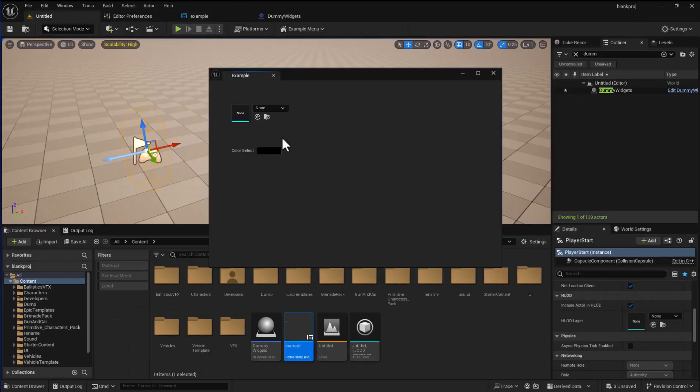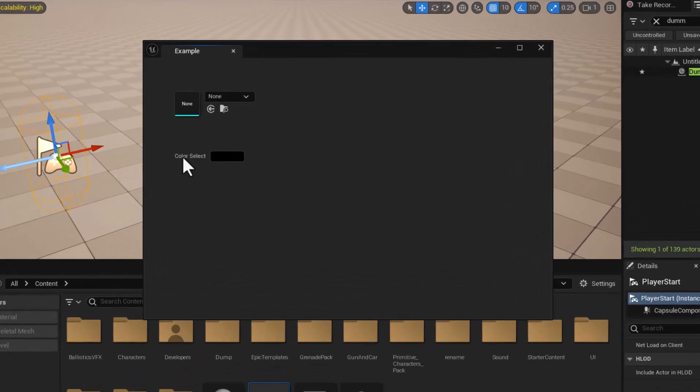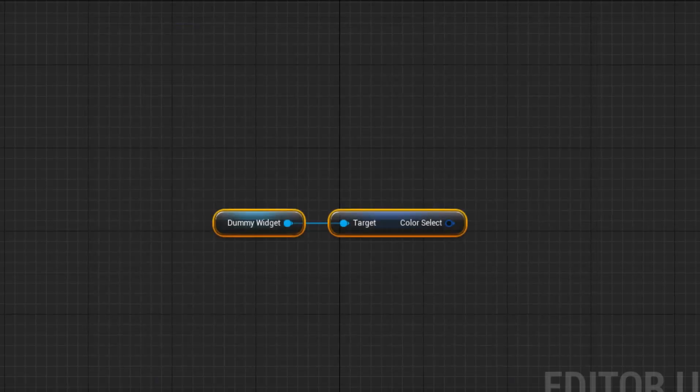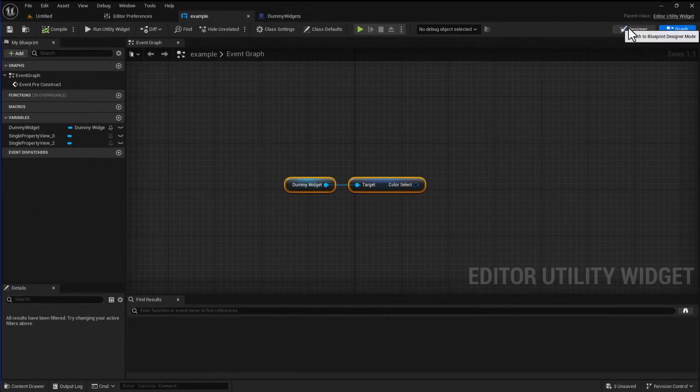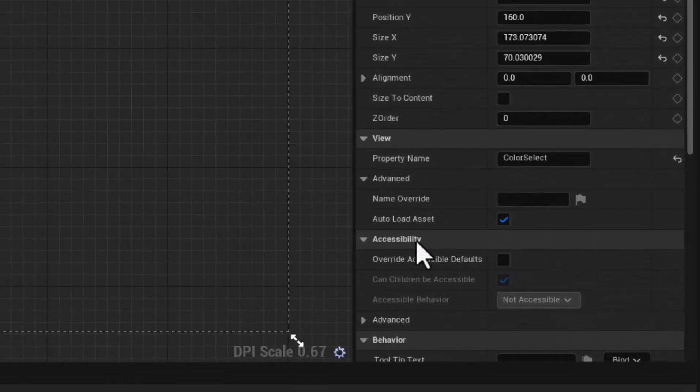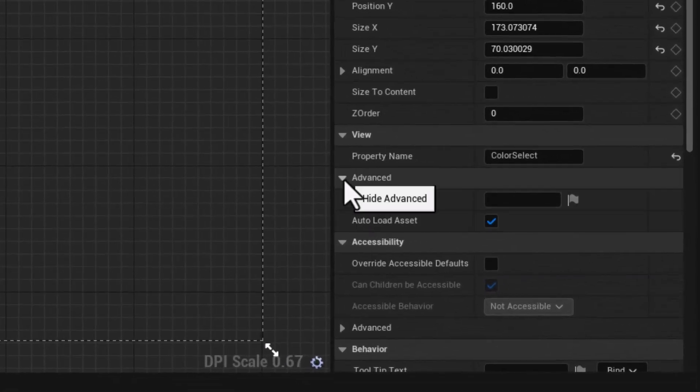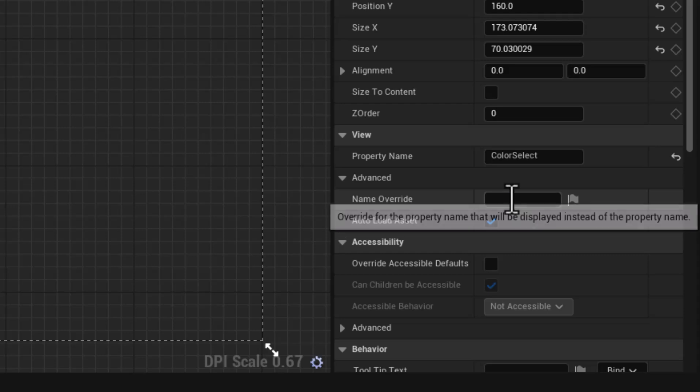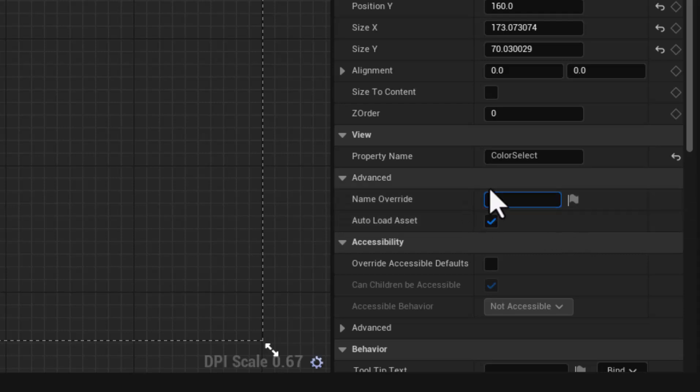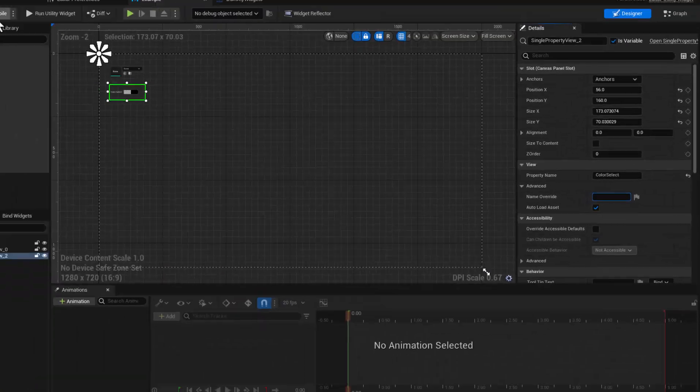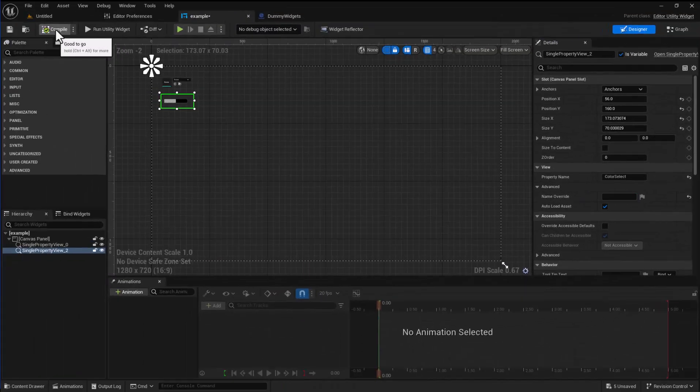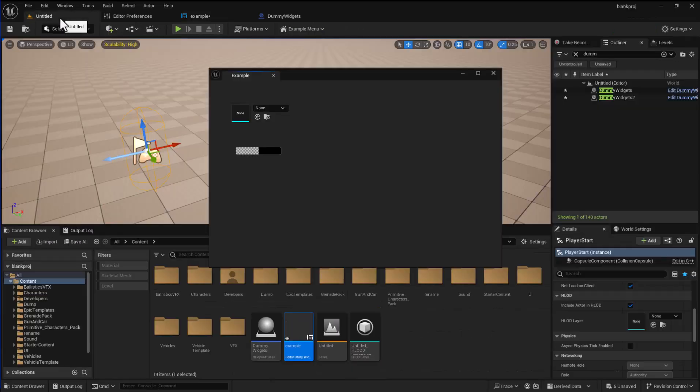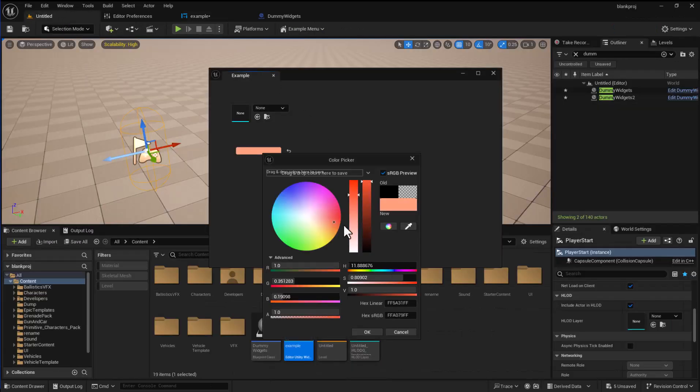Now there's one thing you might want. Can you see it's got color select written here. That's not always optimal. You might want to put something else or just get rid of that. The way you can do that is in the designer in the property names under advanced there is a name override. You can either put your own name in or you just put a space.